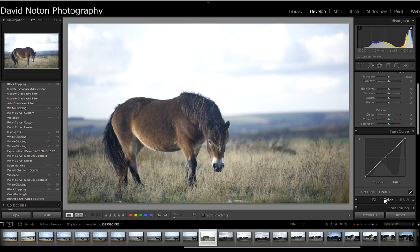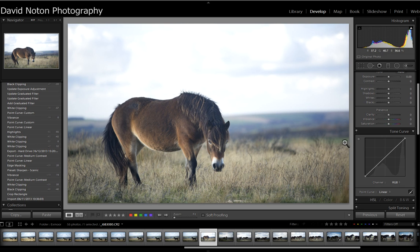What I'm going to do is make two different conversions from this same frame — one for the horse and the landscape, and another for the sky — and merge them subsequently in Photoshop.